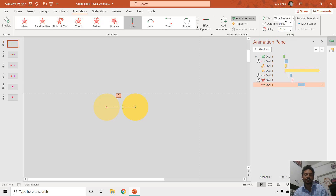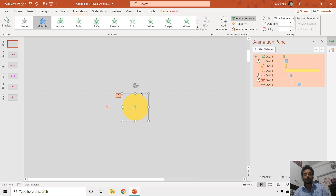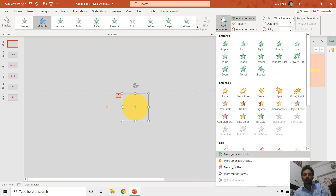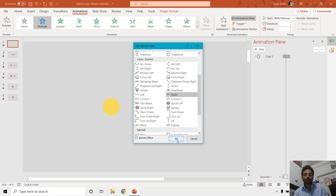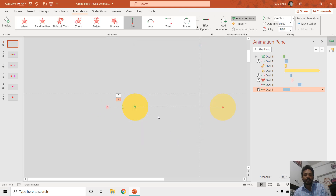Set it to Play With Previous with a duration of one second. If you want to move it back to its original position after a half-second delay, you go to Add Animation again, then More Motion Paths, and this time choose the Right motion path. The technique here is to move the starting point to the end point of the last animation, then move the start position to match that end position.